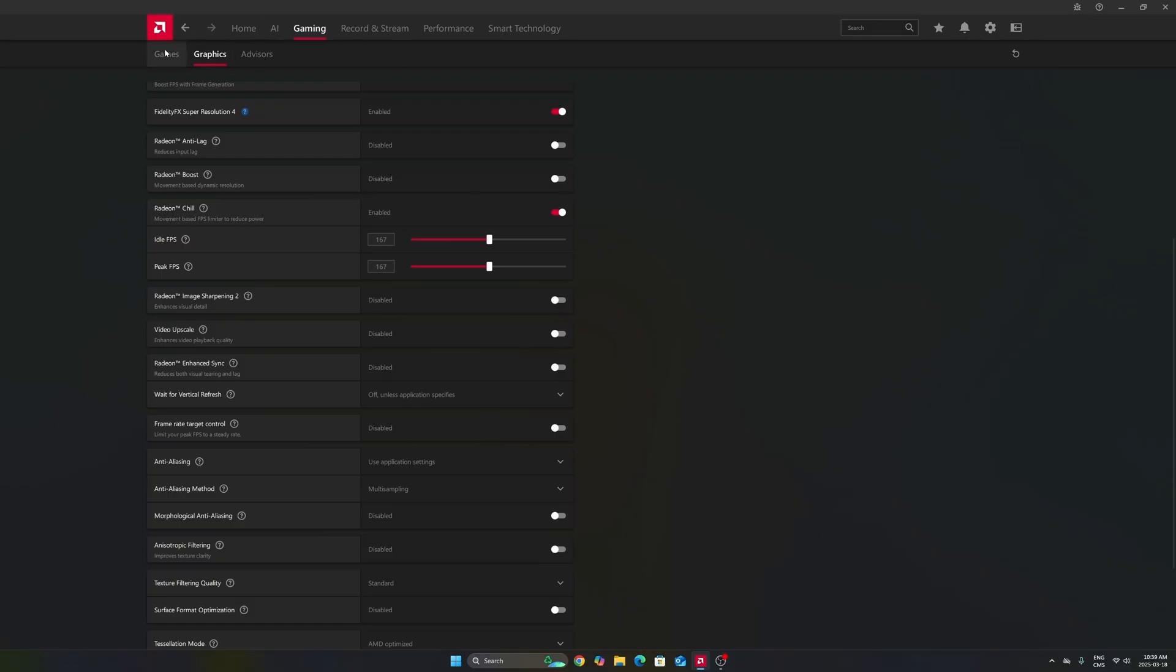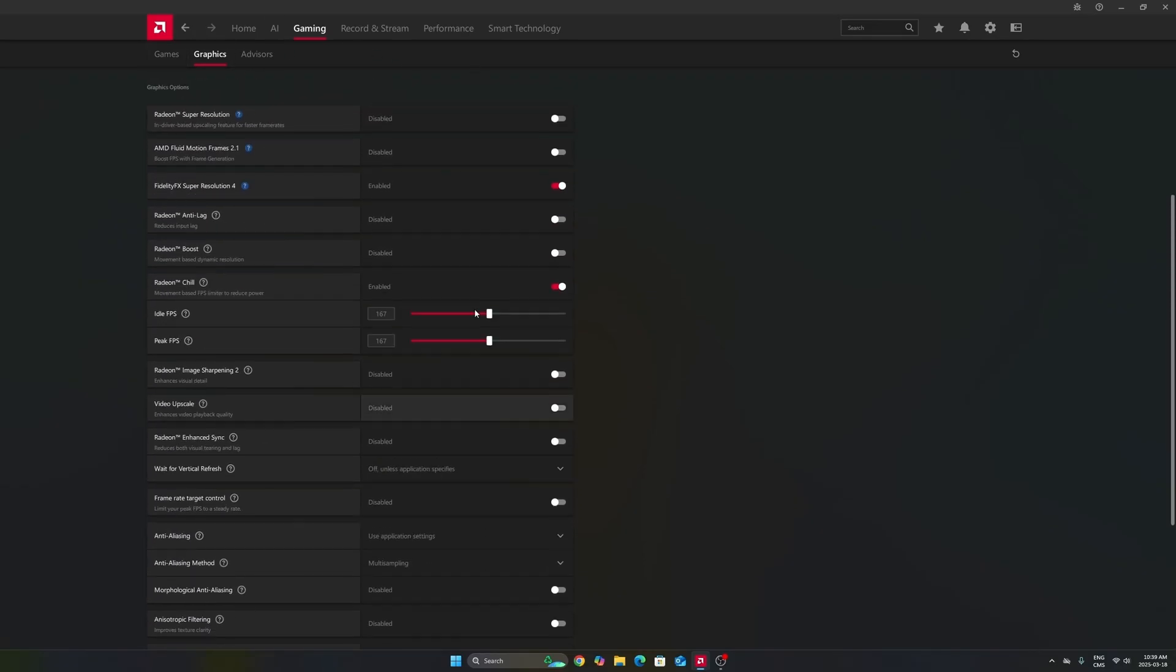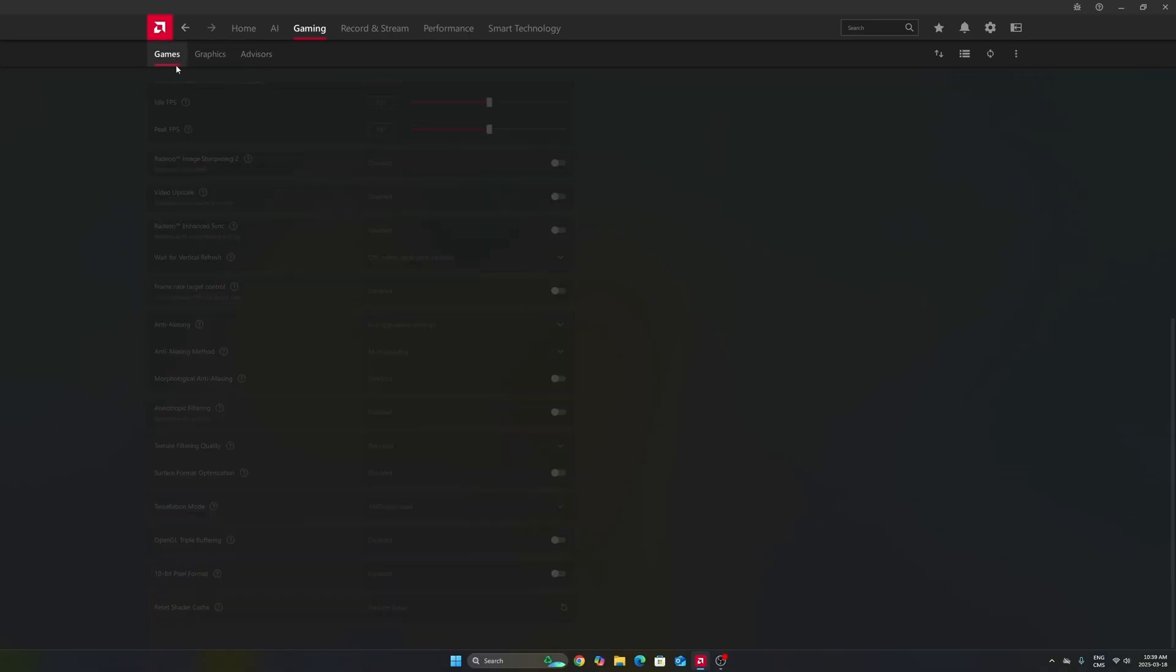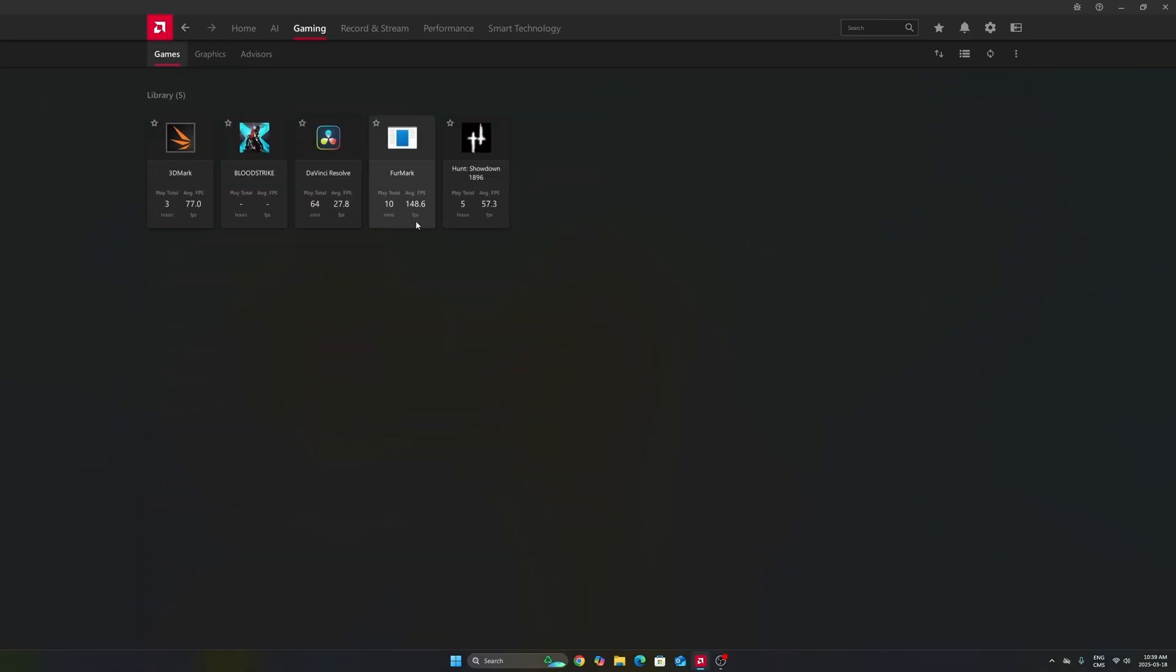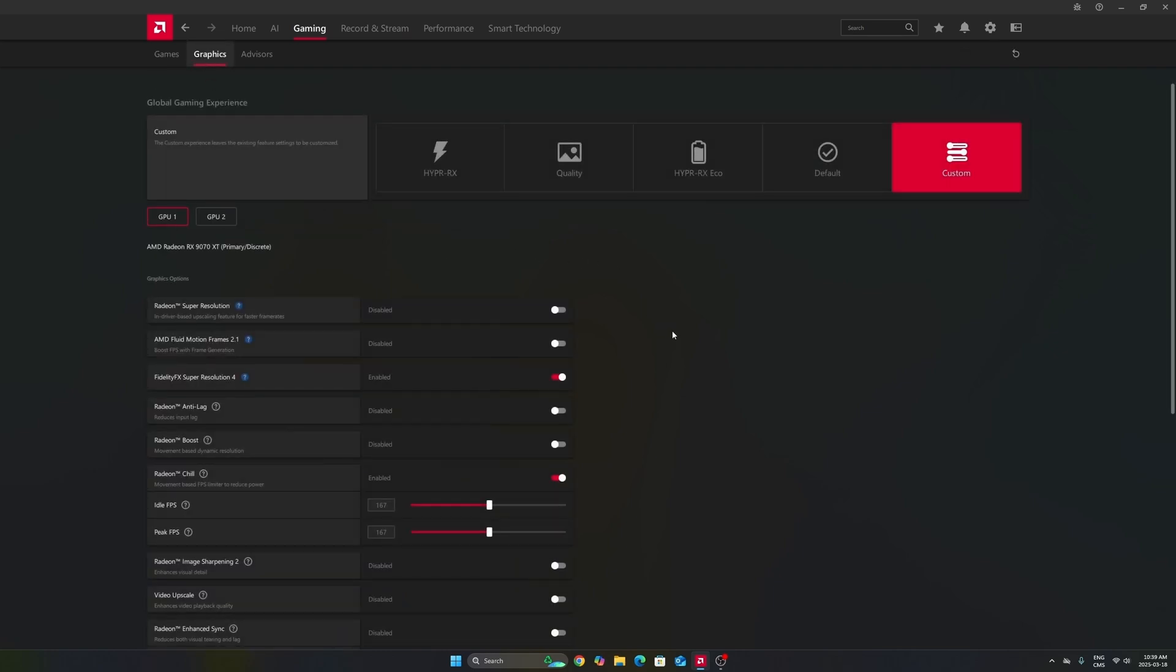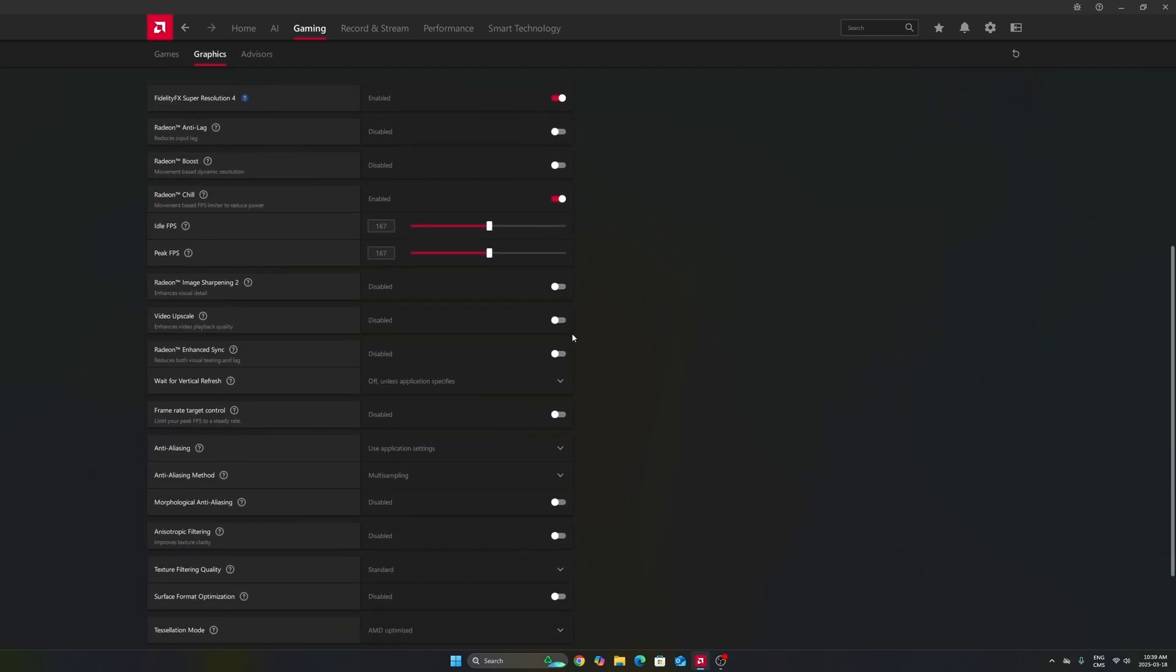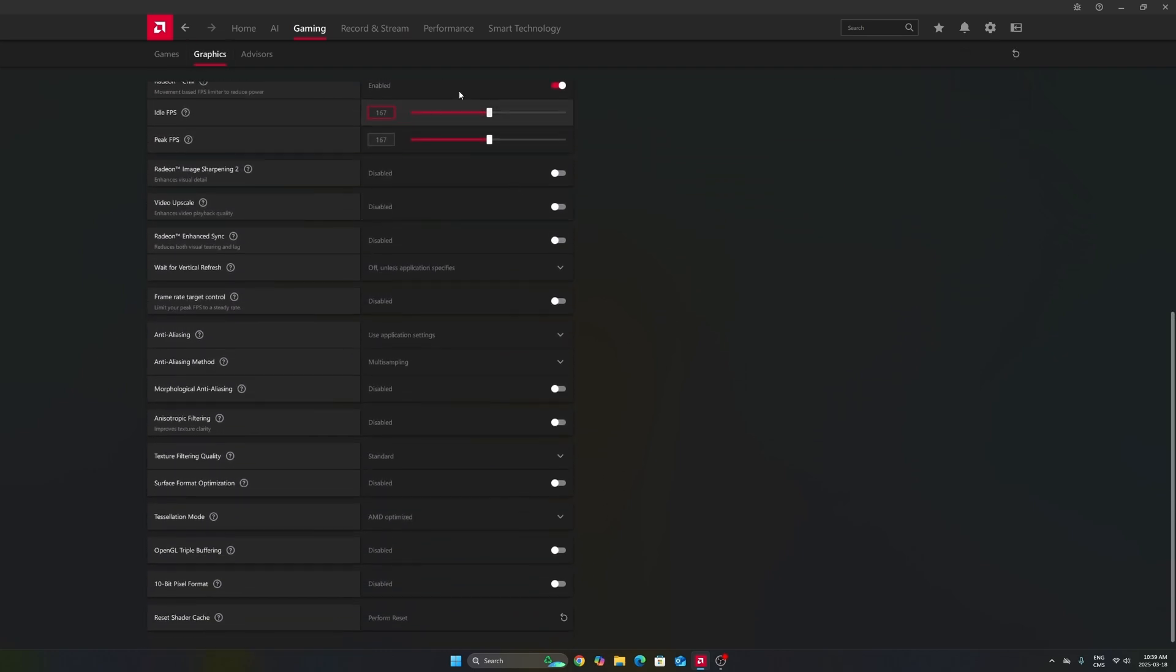You can also do it per game. Right now in the graphics section, I'm doing it for all my games on my computer. But sometimes, I don't know, you're playing the new Assassin's Creed. Just go to Assassin's Creed and you can lock your FPS over there if you want. So really important to do that for your utilization, but also to make sure that you're staying in your FreeSync range.